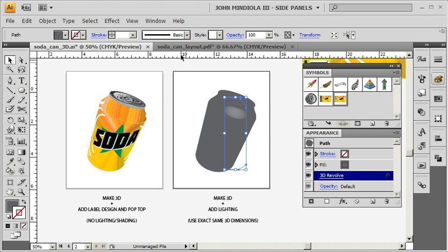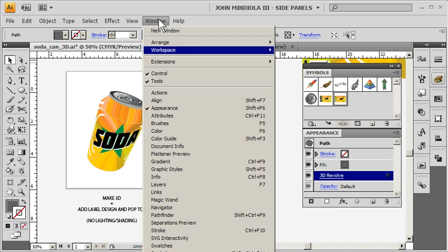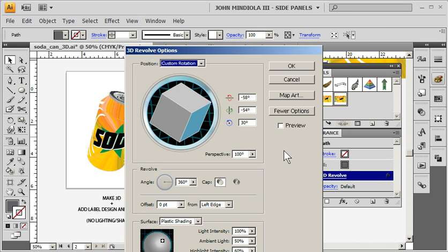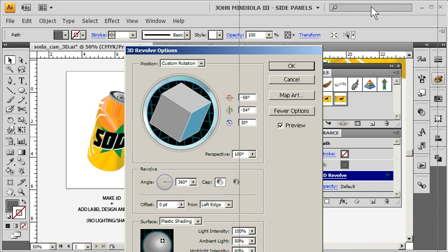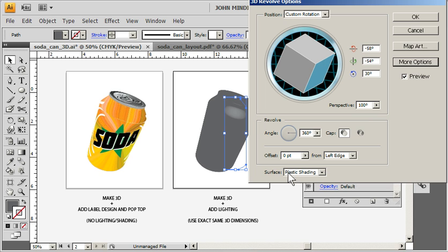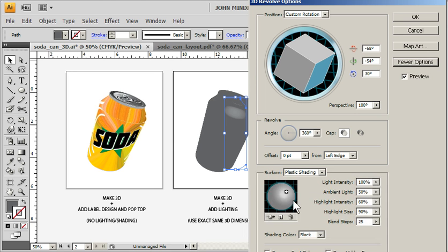So my appearance panel, which you can just go to window appearance if you don't have this here. I'm just going to click on this and click preview. So I need to be able to see what I'm doing in my can. If I don't see this stuff down here under surface or plastic shading, I click more options and that gets me this.